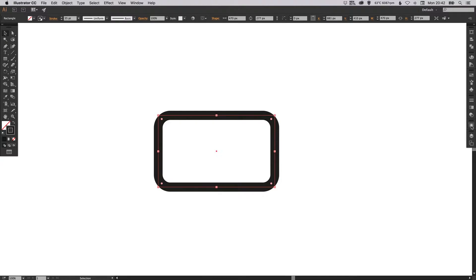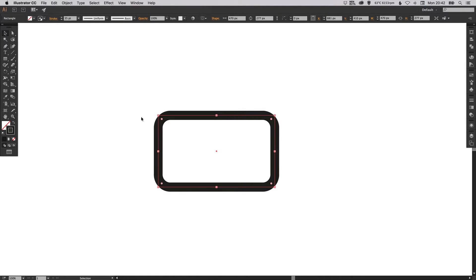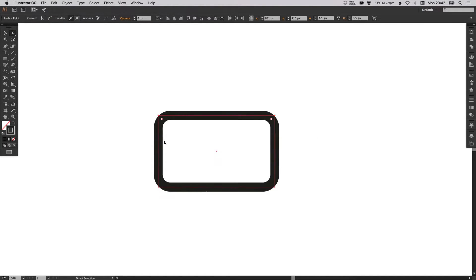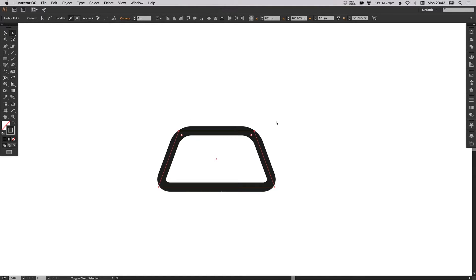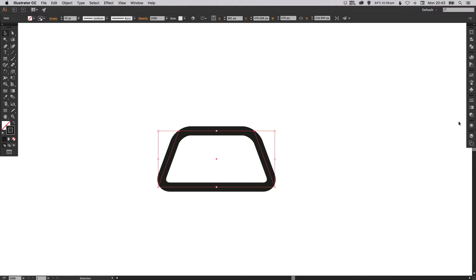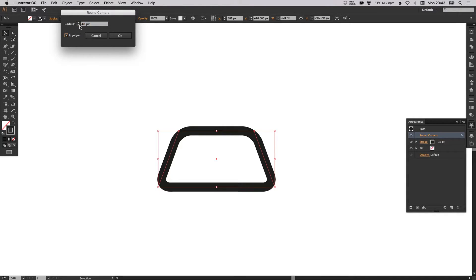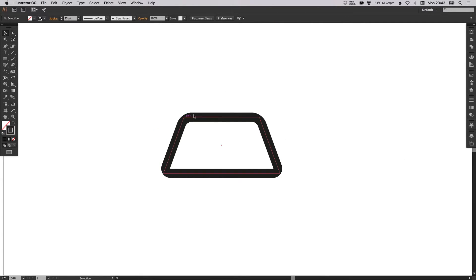And then if you want to edit that, you just need to go to the Appearance palette and you'll see it's got rounded corners selected. Just make sure you're happy with the radius of your corners. Then select the Direct Selection tool, drag around the top two anchor points, select the Scale tool and drag towards the center. Select those top two again and use the arrow keys — holding Shift, just tap those down. And then possibly make those corners a little less round. So this is going to be our map.